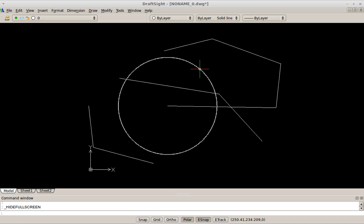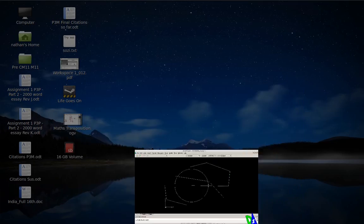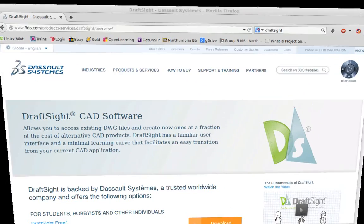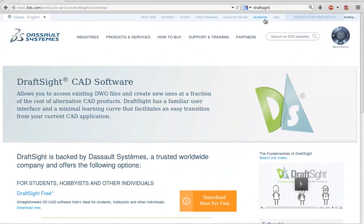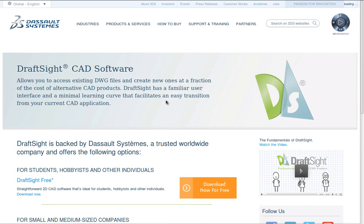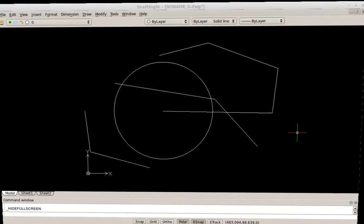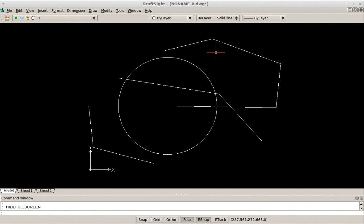To get hold of DraftSight, just search for DraftSight and get hold of it. It works under Linux, Windows, and Mac, I believe. You just have to register, activate it, and you'll be good to go.